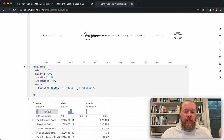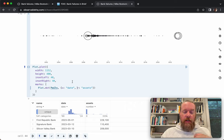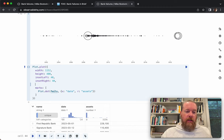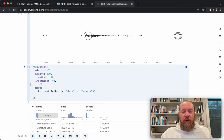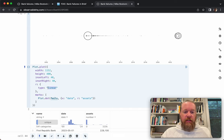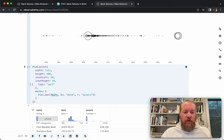We can change that by setting R to assets, so our circles are now sized proportionally to the assets seized by the FDIC. I'll increase the width and height a bit for more breathing room and set a little inset so circles on the outside aren't cropped. In Plot, the R scale for the R channel on dots is a square root scale, meaning the area is proportional to the assets — not a linear scaling, which would exaggerate larger values. You just get that by default; you don't need to do anything.